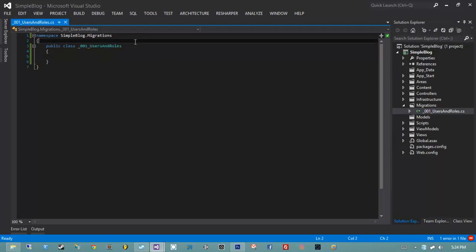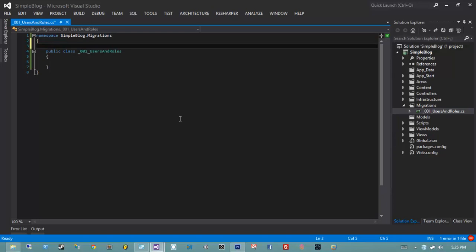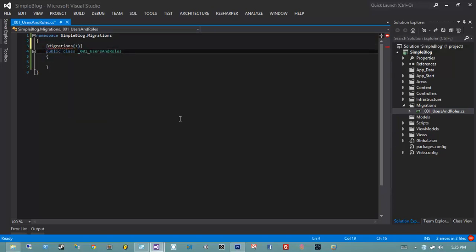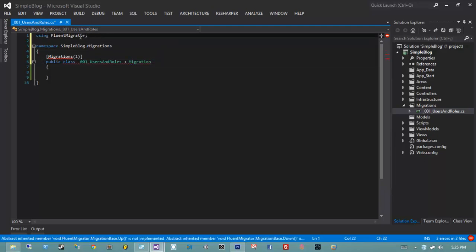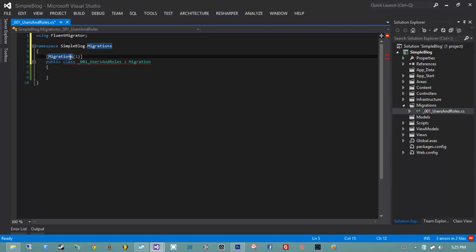So how do we let FluentMigrator know that this is a migration? We do that through two things: the Migration attribute and the Migration base class. We want this class to inherit from Migration — we need to import the namespace, so we add 'using FluentMigrator'. The attribute takes a version parameter as its first argument.